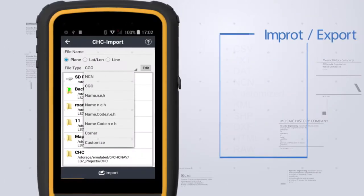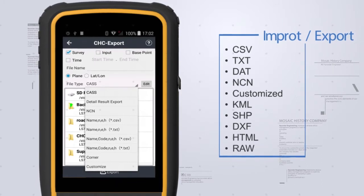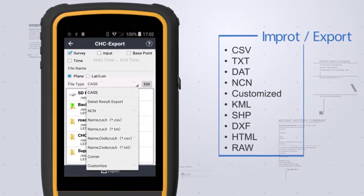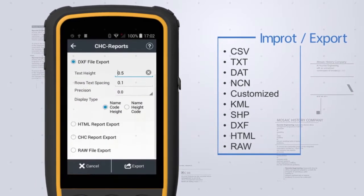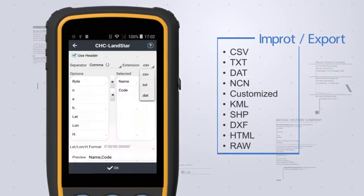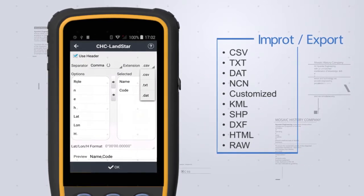It has access to a variety of import and export formats. Contents of CSV, DAT and text formats can be customized.